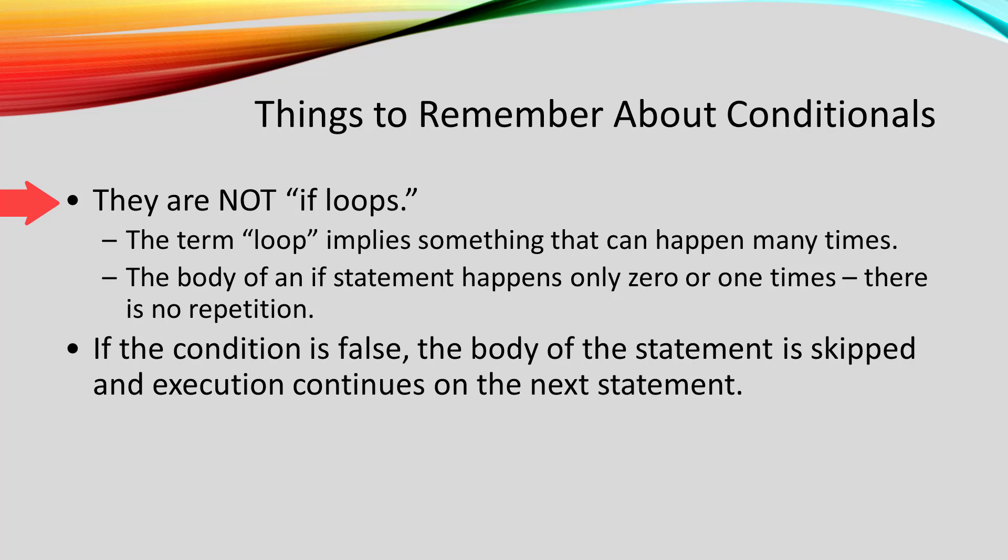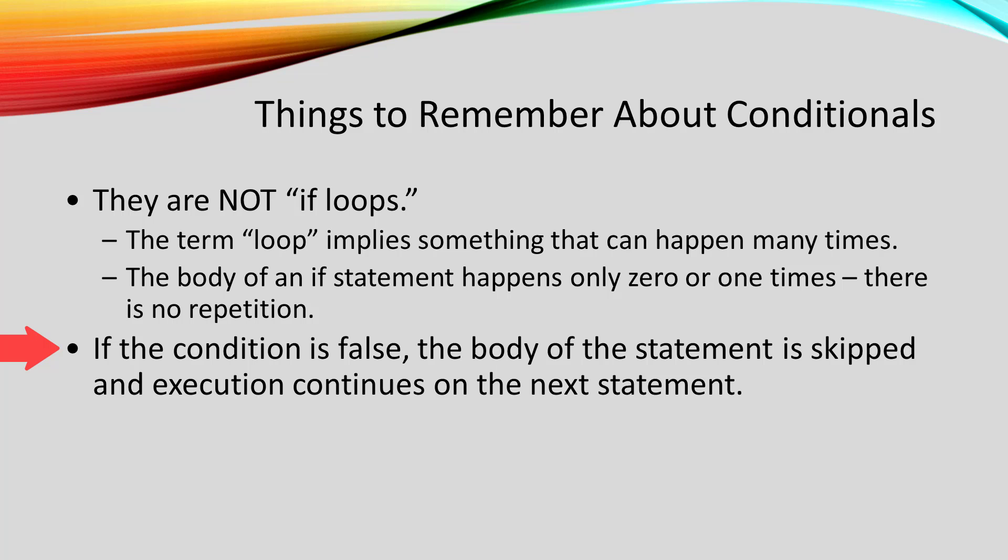So the stuff inside the if statement that we call the body of the if statement happens only zero or one times. If the condition is false, it happens zero times. If the condition is true, it happens one time.